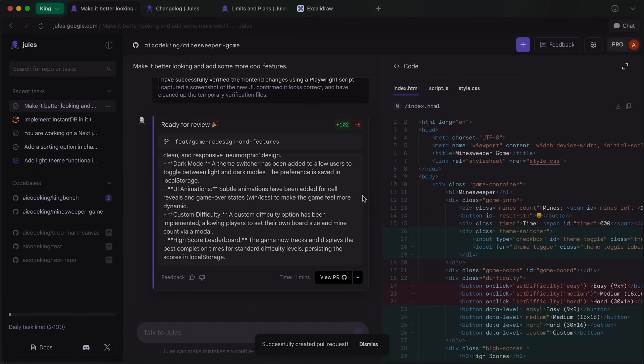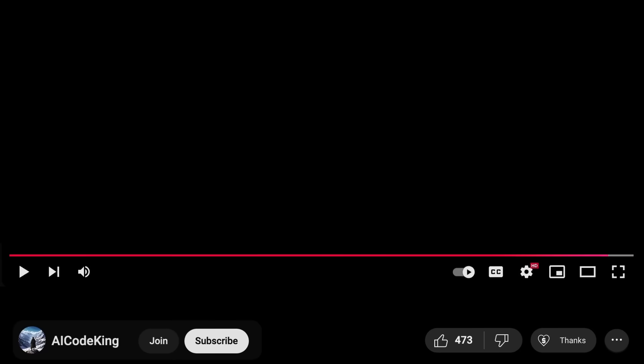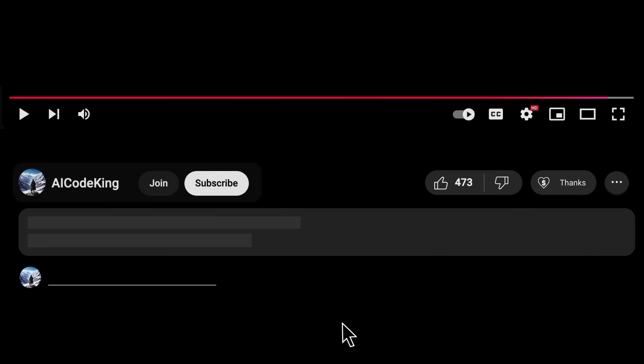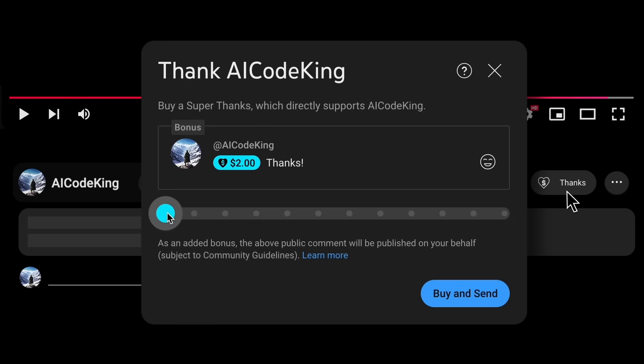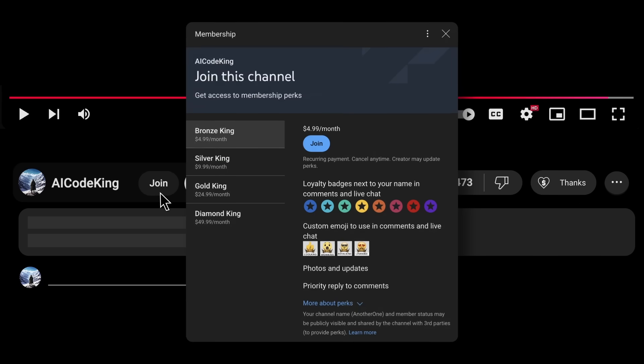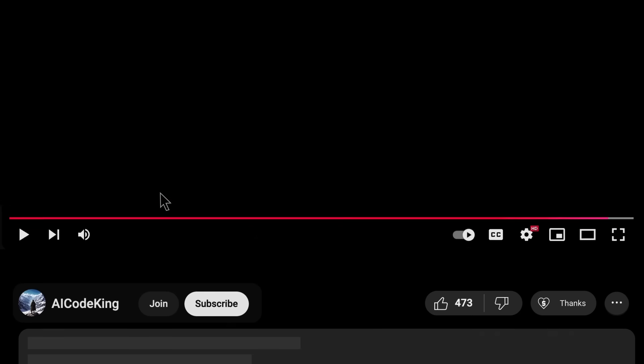Overall, it's pretty cool. Anyway, share your thoughts below and subscribe to the channel. You can also donate via Superthanks option or join the channel as well and get some perks. I'll see you in the next video. Bye!